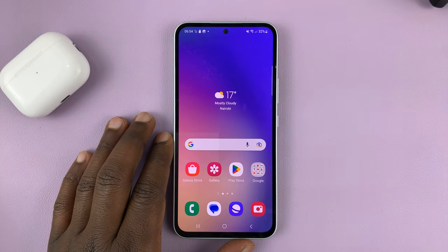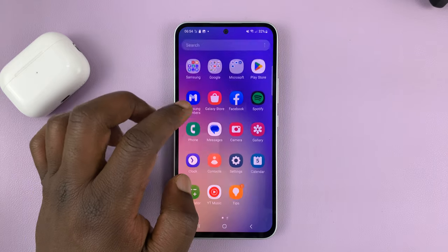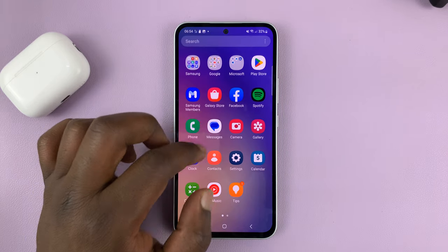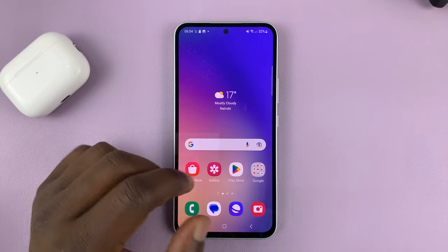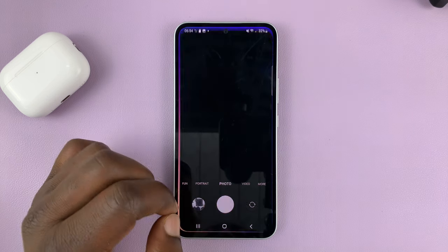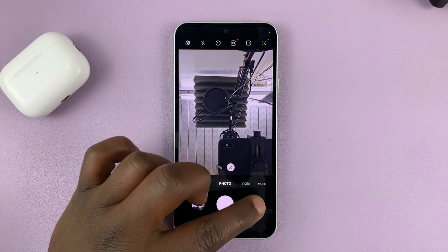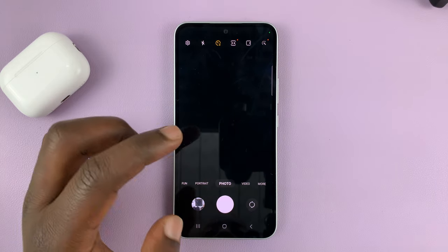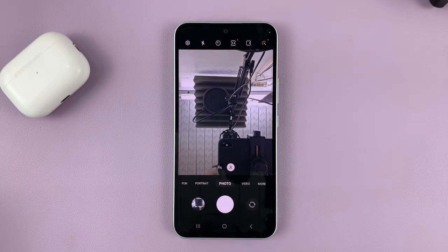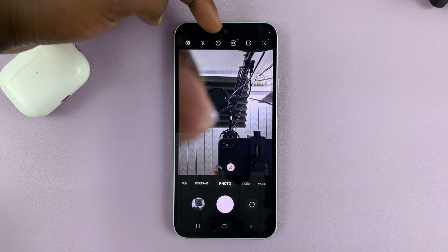I'll be showing you how to use the camera timer on your Samsung Galaxy phone. This works for any Samsung Galaxy phone. What you need to do is go to the camera app. On the camera app, depending on whether you're using the back main camera or the selfie camera, you should have the option — this one that looks like a clock.